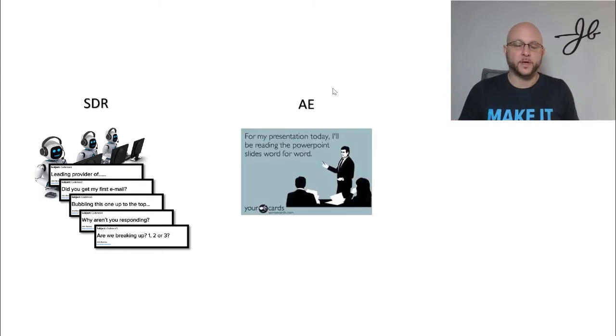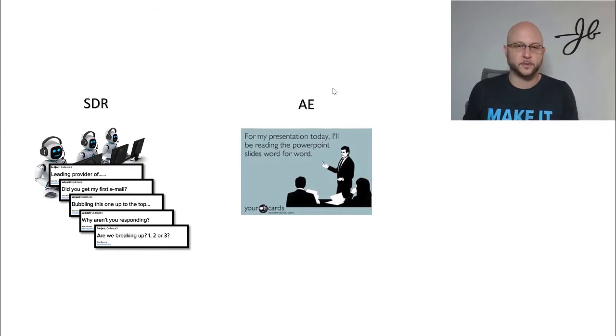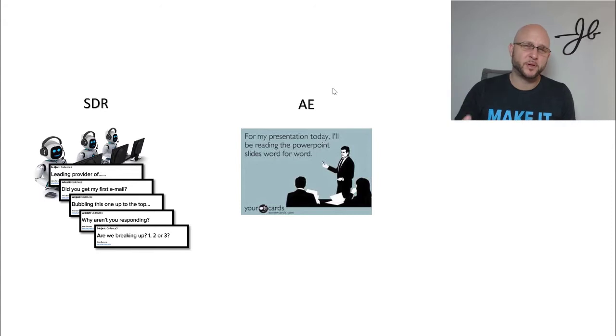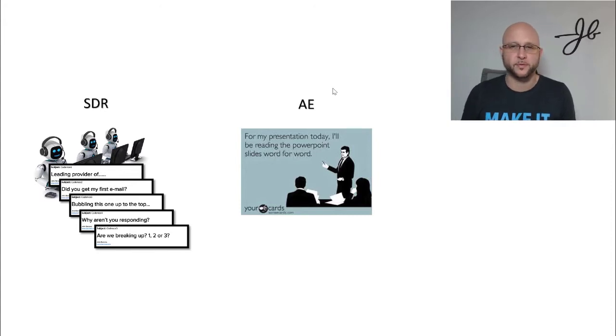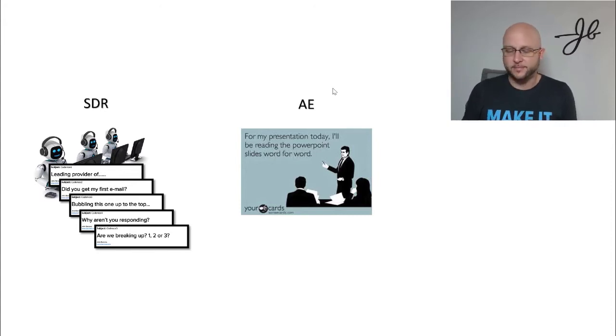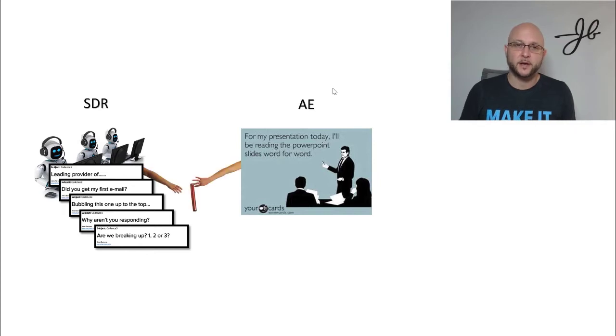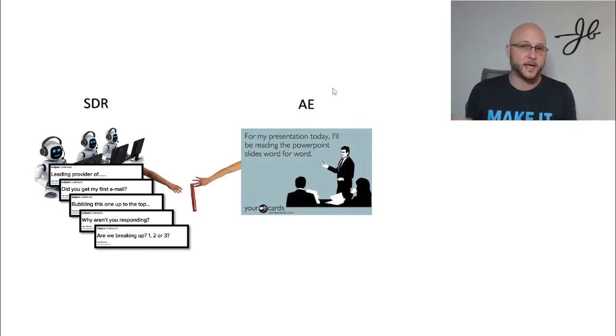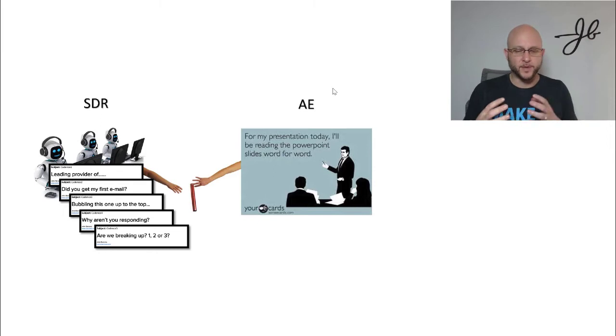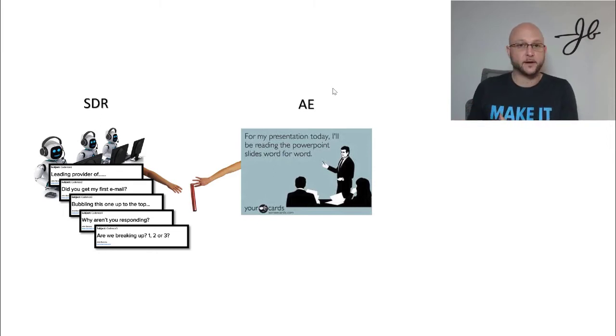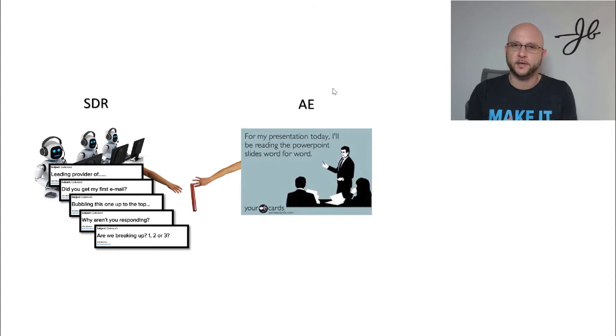And then we have AEs or sales reps who are out in the field or taking those leads, giving demos, just pressing play on demos, like droning through presentations and customers not engaged at all. Not to mention the SDR or BDR to AE handoff is completely broken because there's really no standard best practice for how you transition a lead from an SDR to an AE.